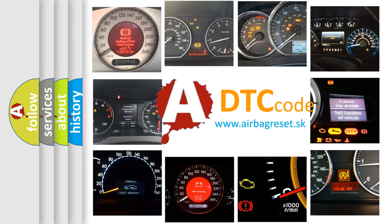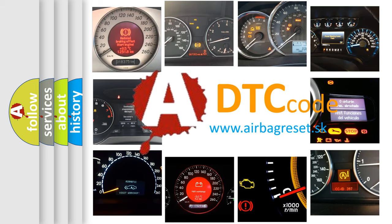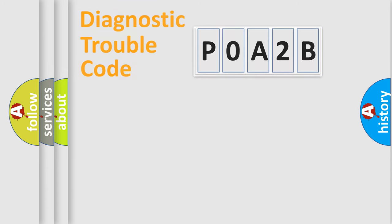What does P0A2B mean? Or how to correct this fault? Today we will find answers to these questions together. Let's do this.